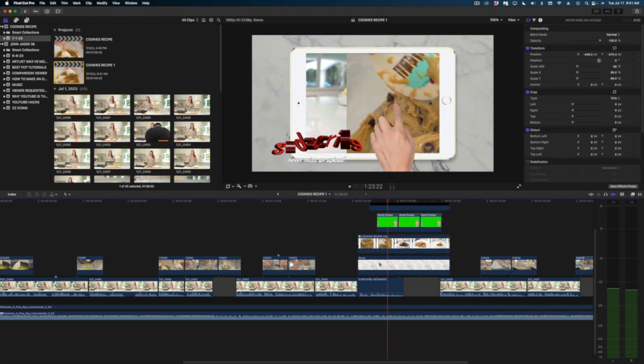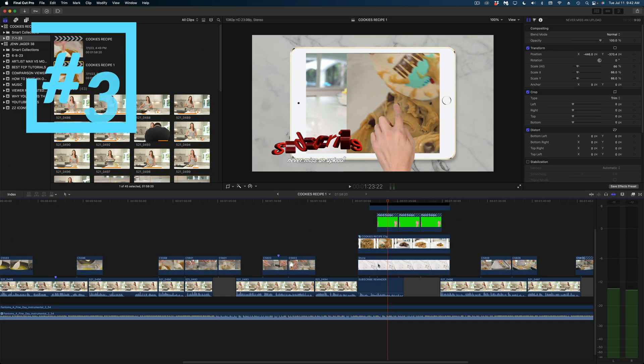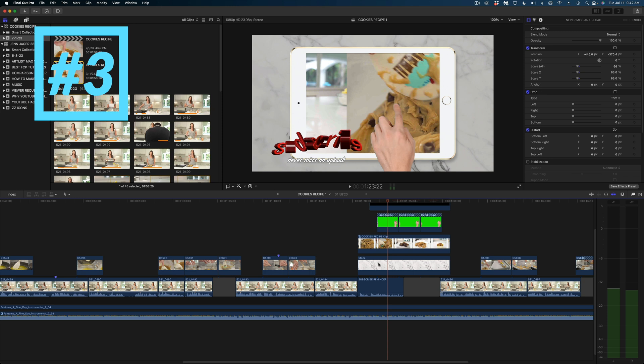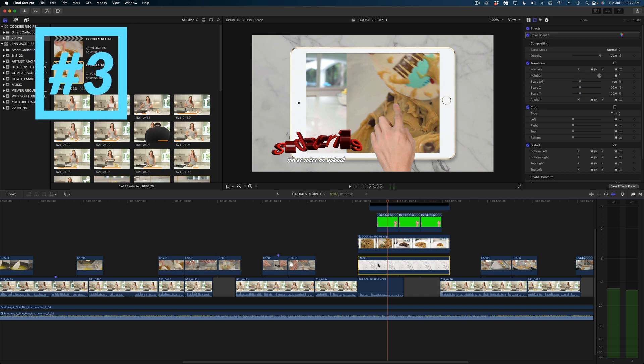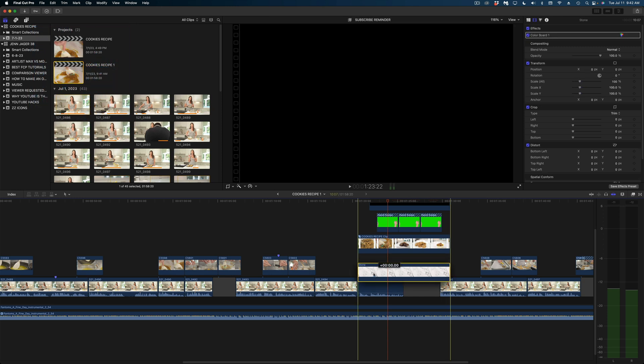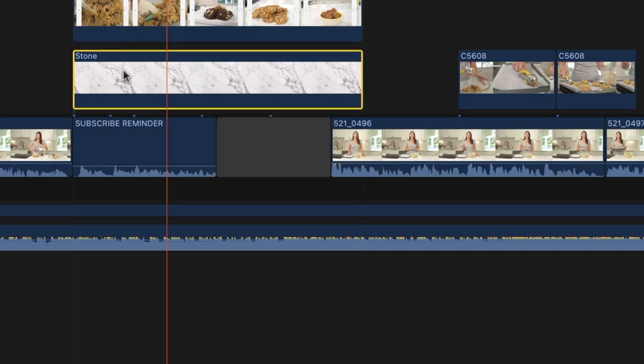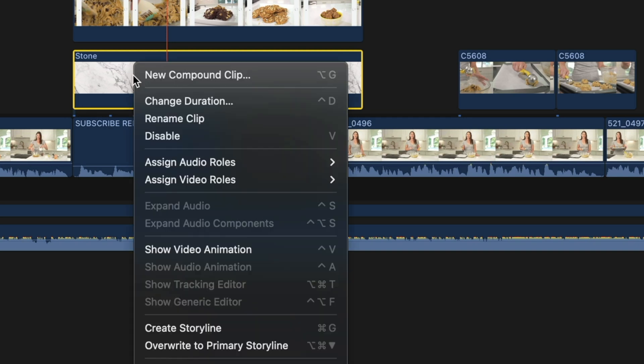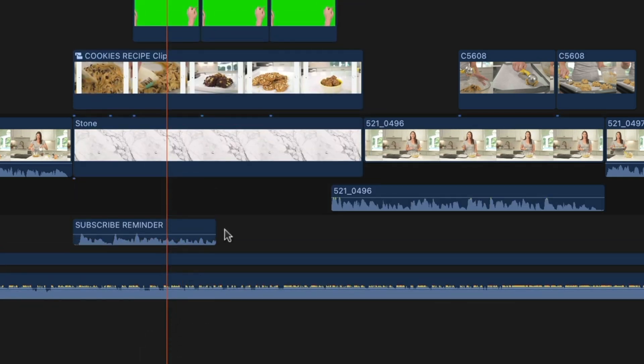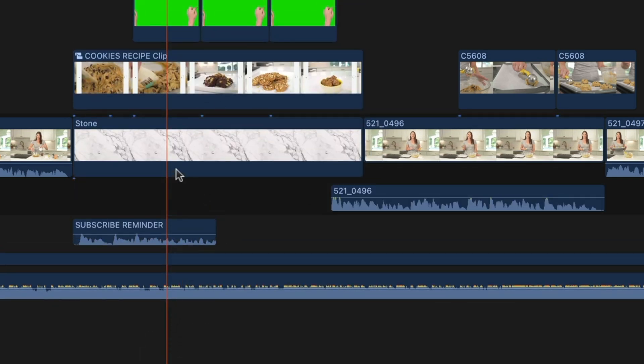My third one is all about connected clips. You can actually bring your connected clips right down in your timeline without moving any other parts of your primary storyline. Just right click on it and select overwrite to primary storyline. And now my connected clip is in my primary storyline.